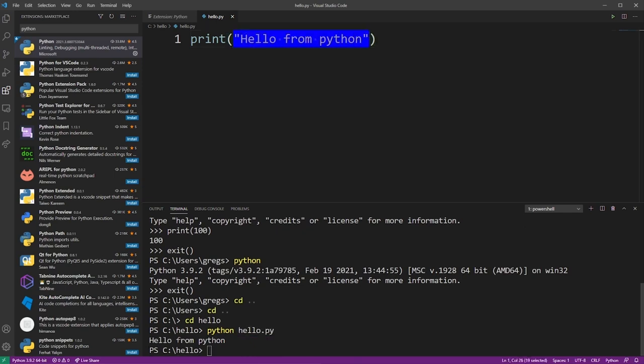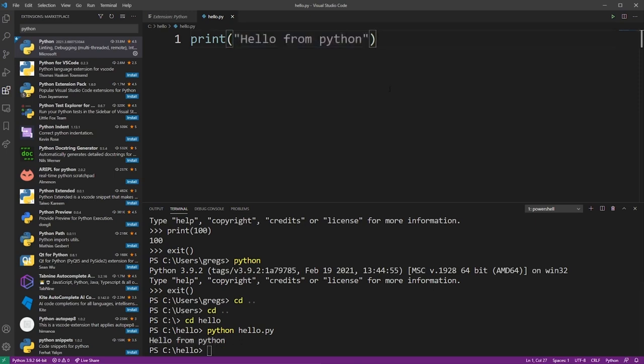So from now on, it's easy to just type your Python code here and launch it in the VS Code terminal.